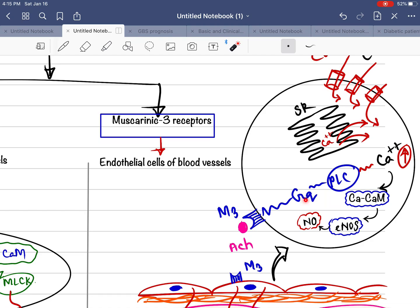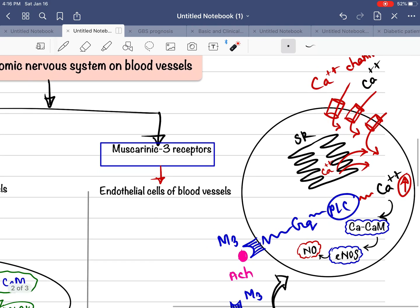M3 is a Gq-coupled receptor, so the Gq protein will be activated just as before. When Gq is activated, phospholipase C is activated, which increases the intracellular calcium concentration inside the endothelial cells — by opening calcium channels on the cell membrane and also the calcium channels on the sarcoplasmic reticulum. This results in increased calcium concentration inside the endothelial cells, and calcium binds with calmodulin to form the calcium-calmodulin complex.